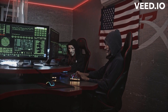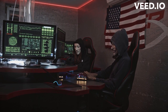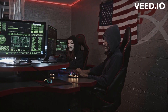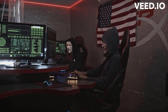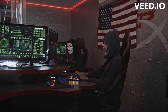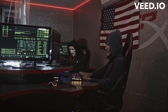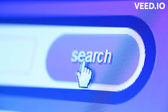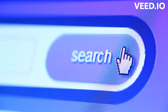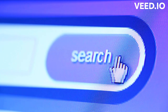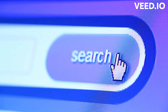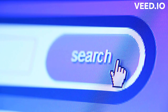The technologies that are driving Web 3.0 include blockchain, artificial intelligence, natural language processing, and self-sovereign identity. These technologies have the potential to change the way we interact with the internet and create new opportunities for innovation.